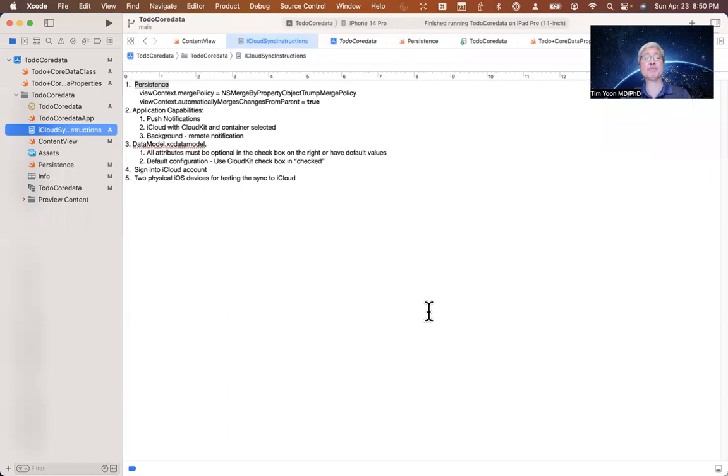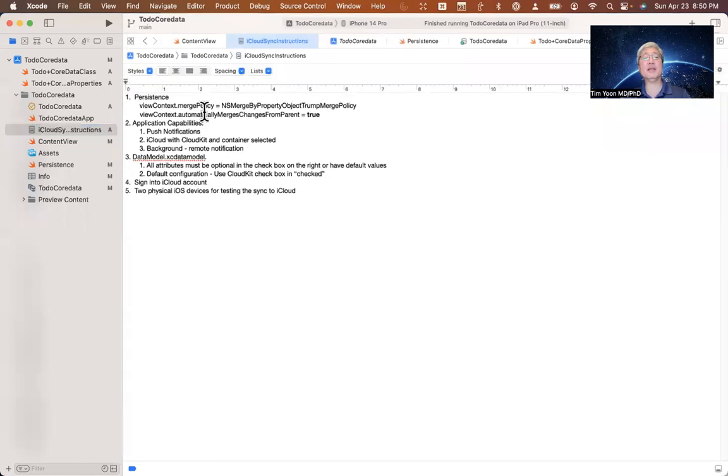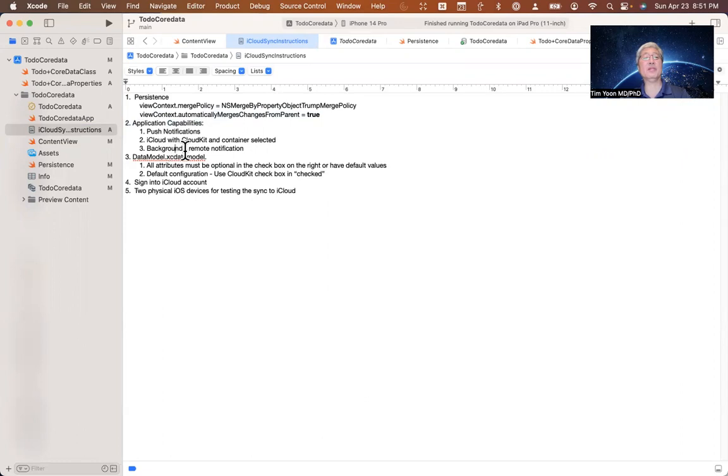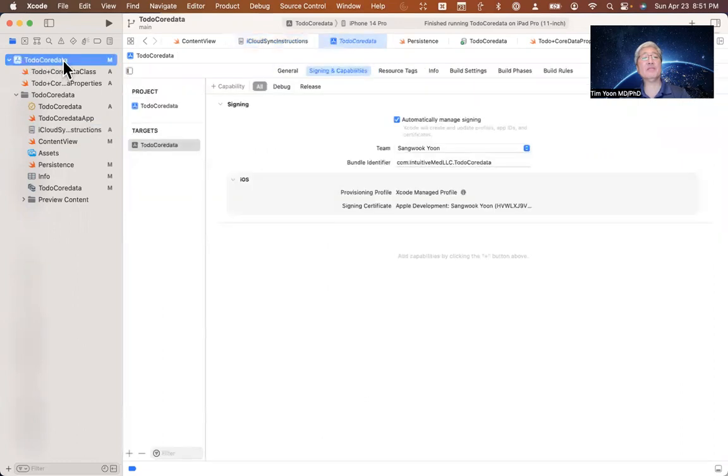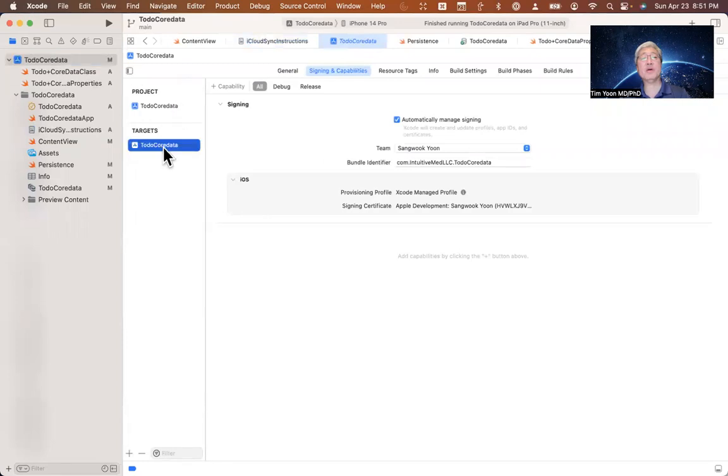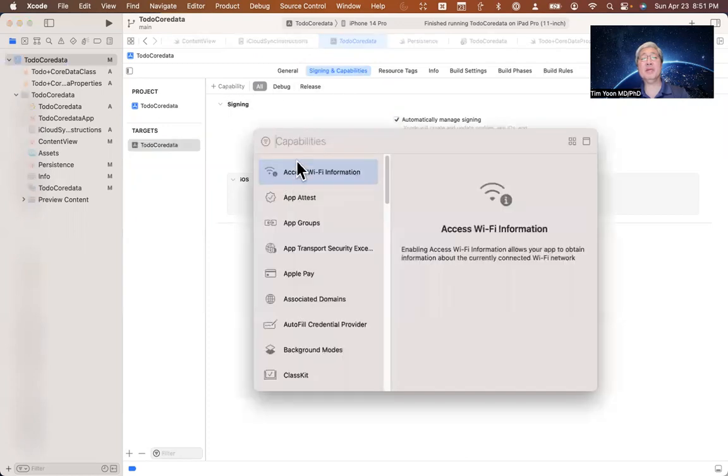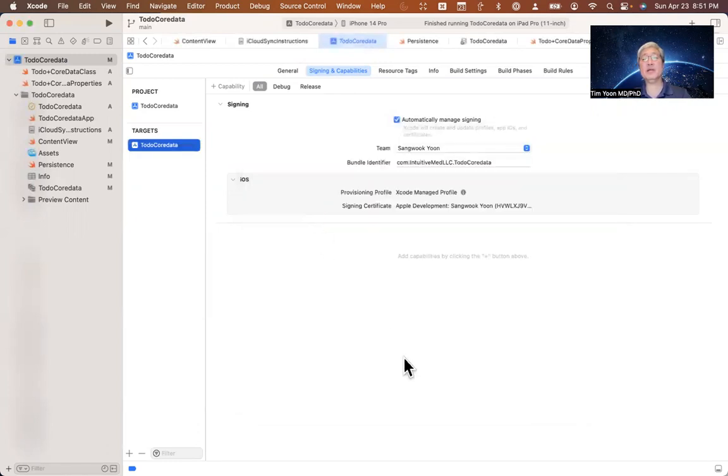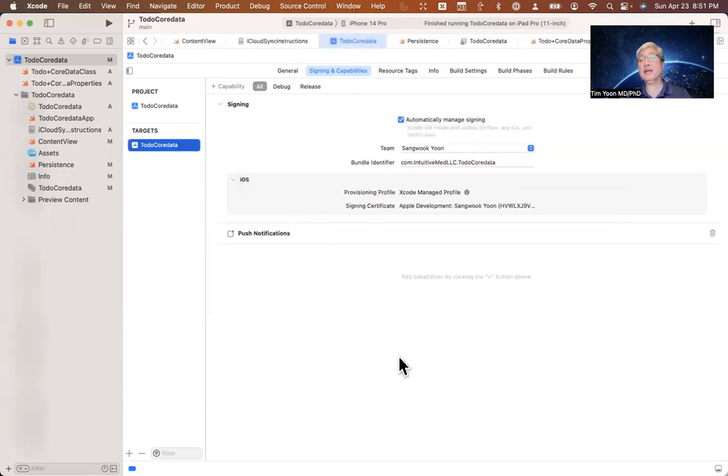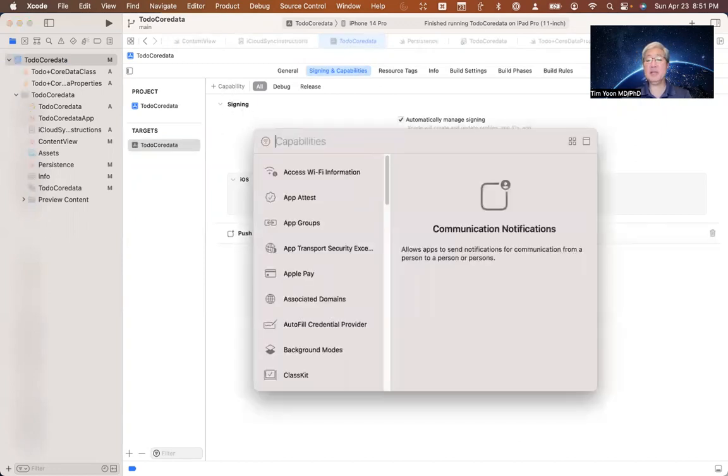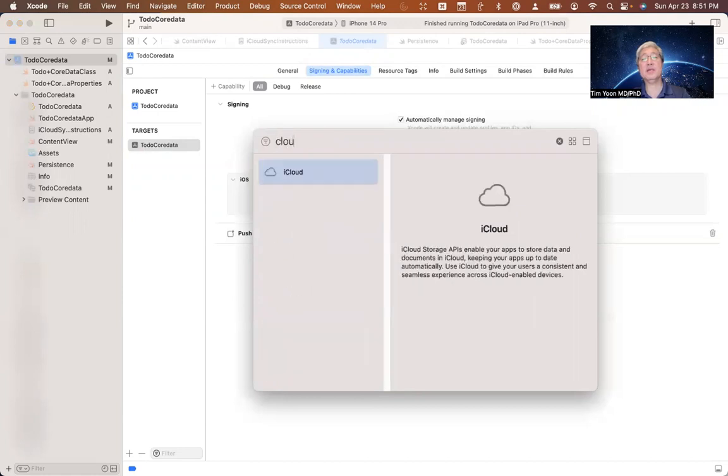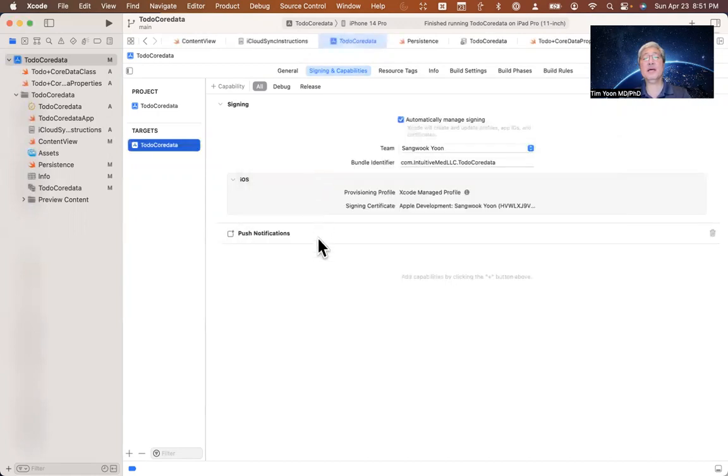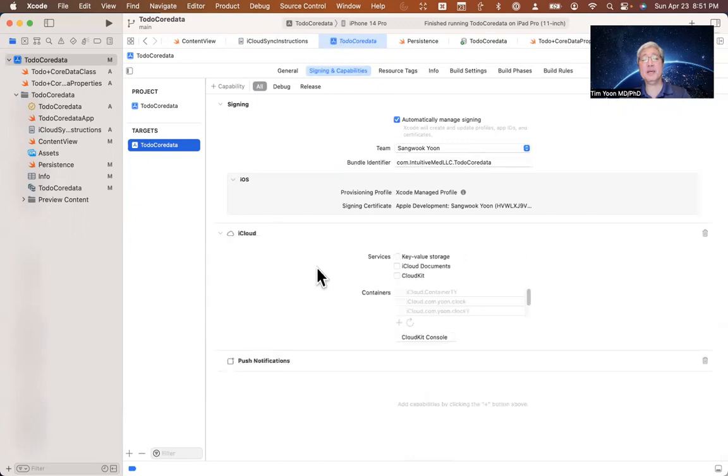Next, we're going to look at the application capabilities that have to be added. You have to add notification, iCloud and background. So let's go do that right now. You click on this project file, target is core data, signing and capabilities tab. Then you add a capability and we'll go ahead and add notifications. There it is, push notifications. Double click on that and that shows up.